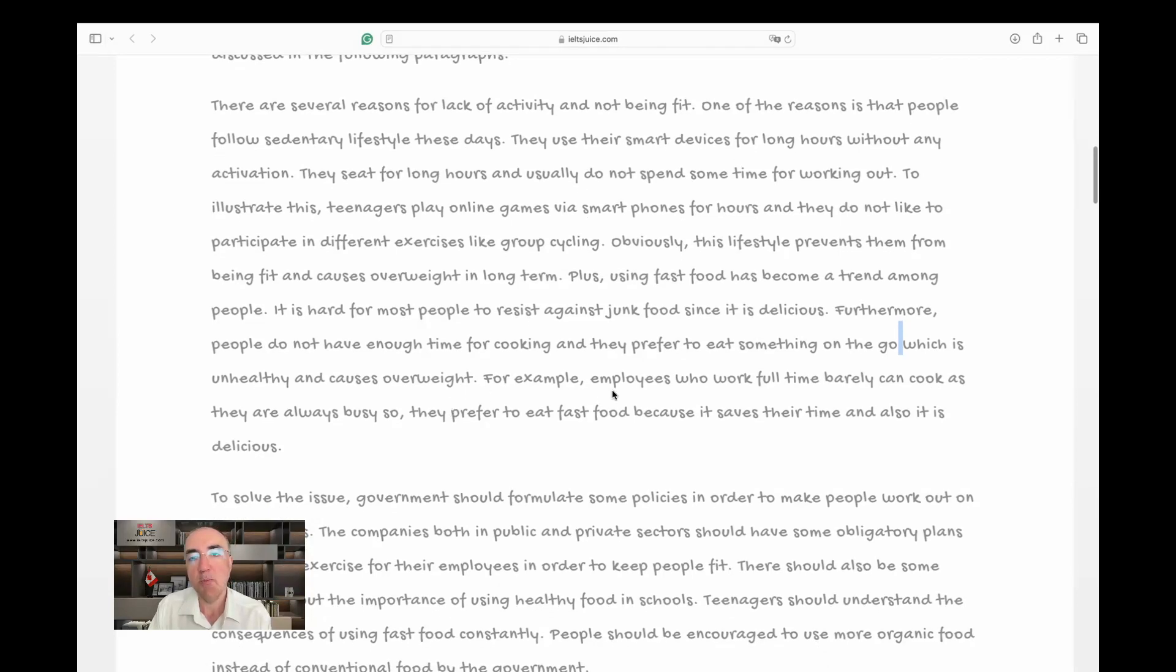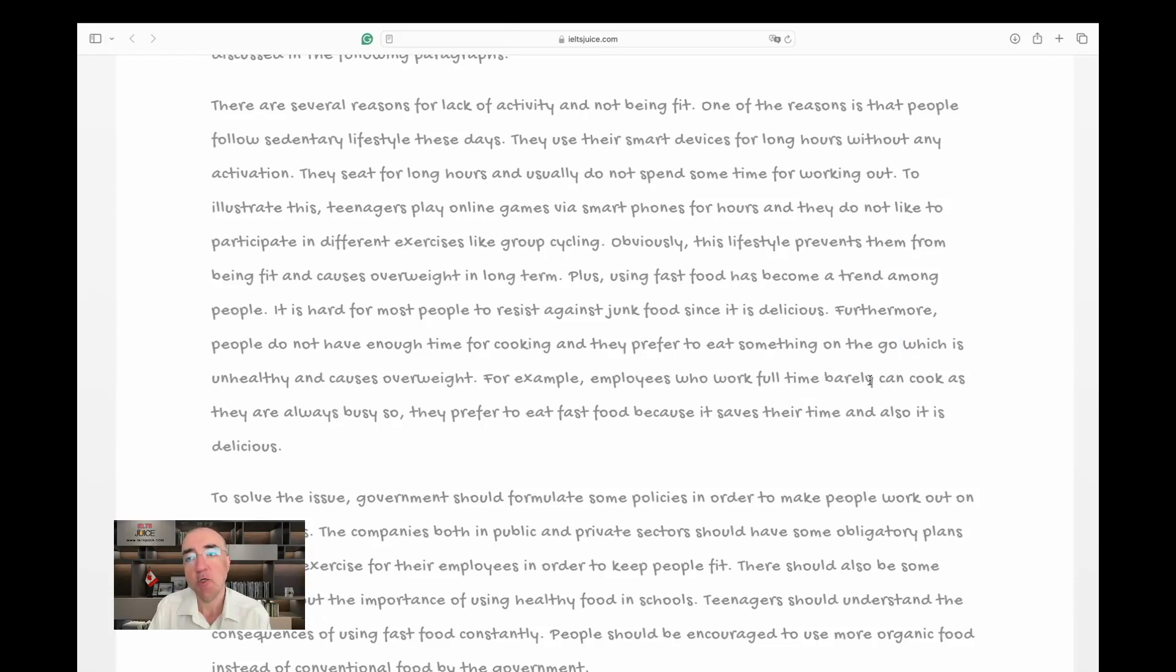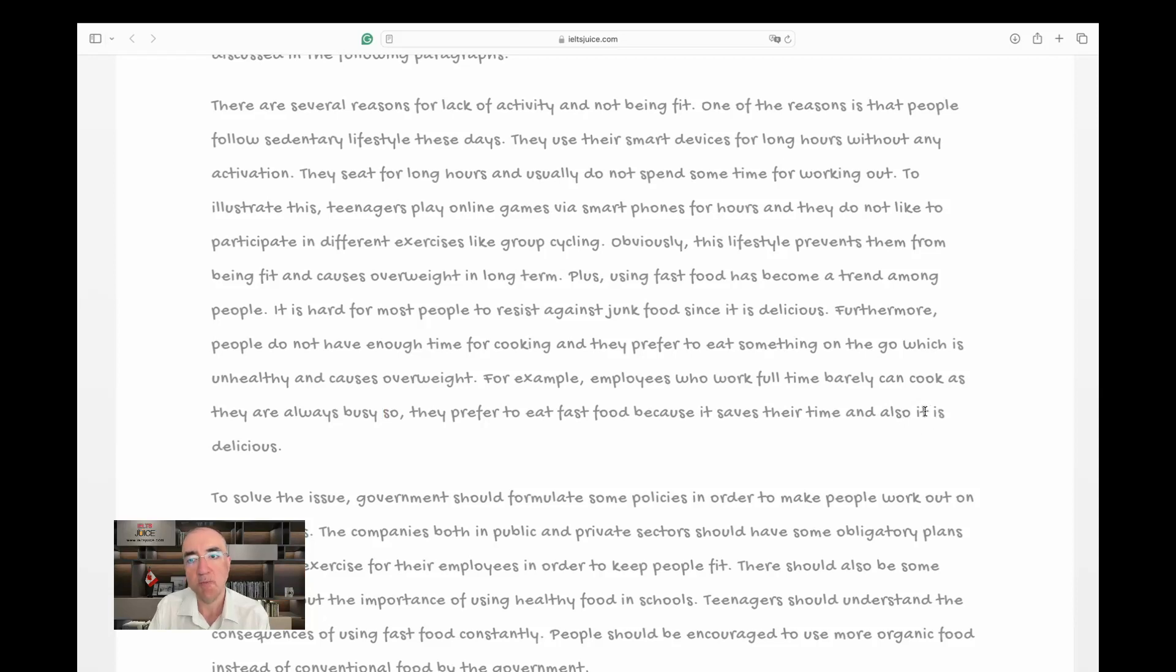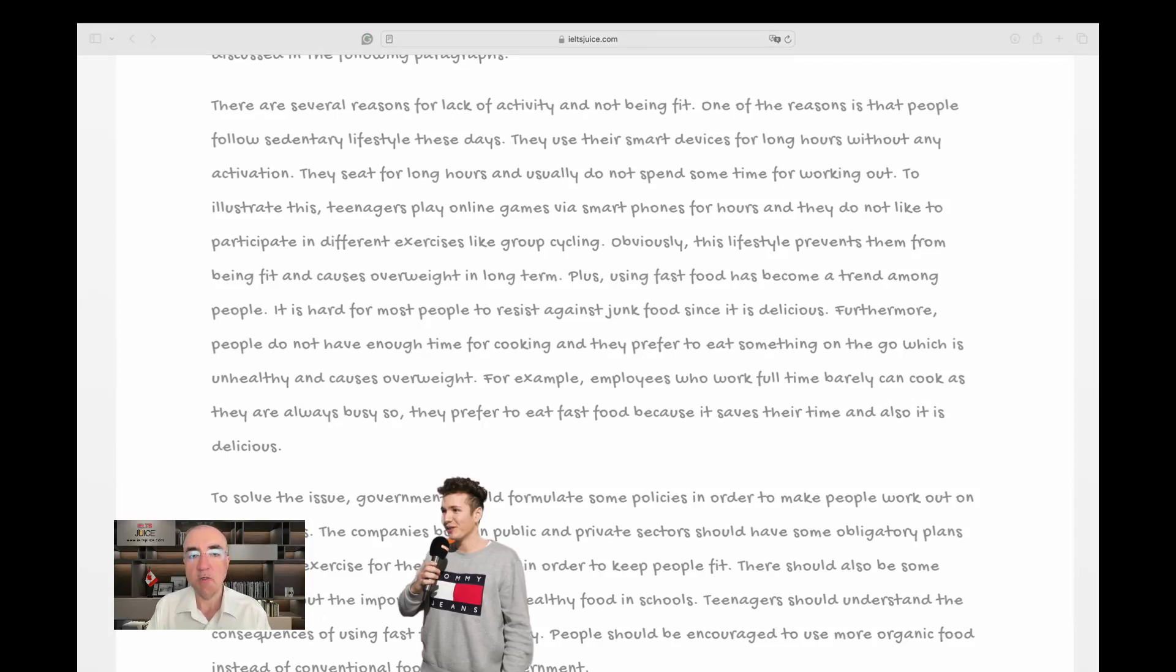For example, employees who work full time can barely cook as they are always busy, so they prefer to eat fast food because it saves their time. And again we have 'they prefer because it saves time and also is delicious.' I don't need 'is.' So I feel I need to say something here.